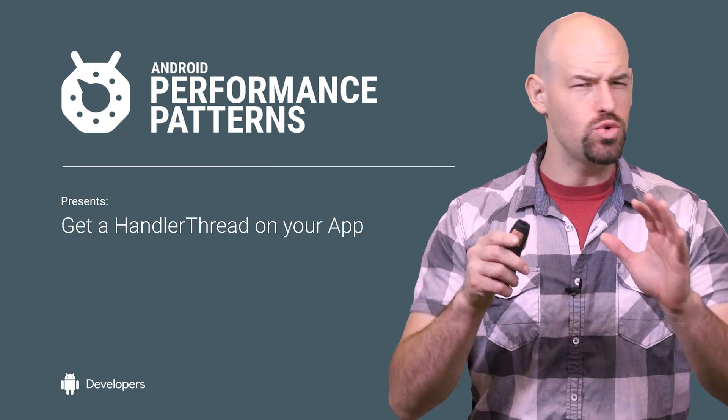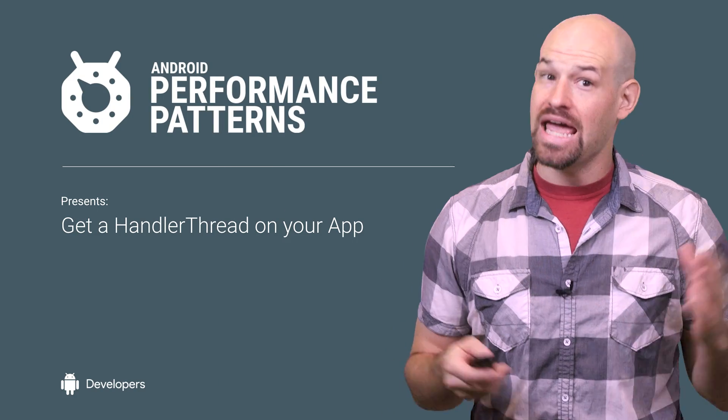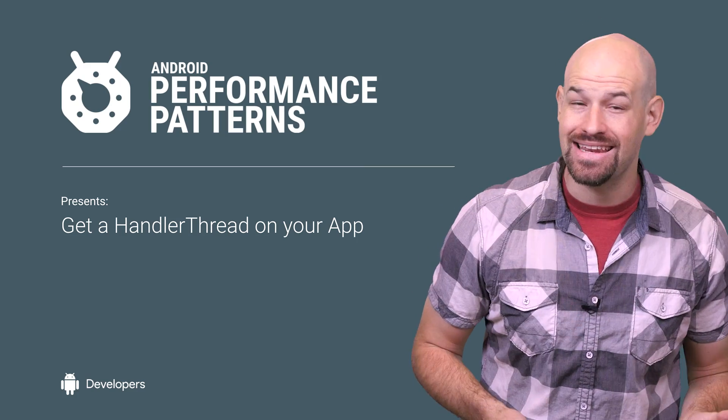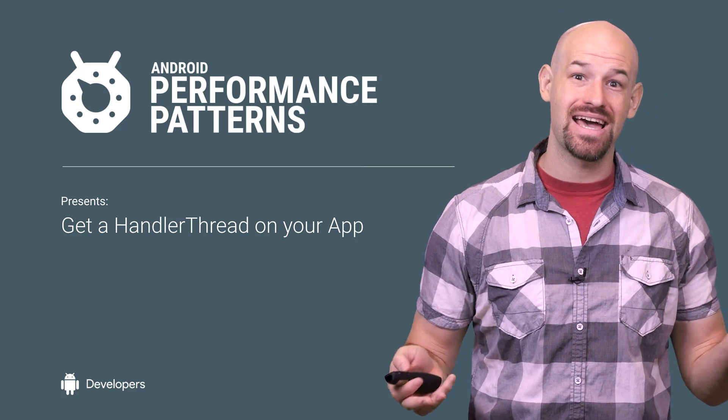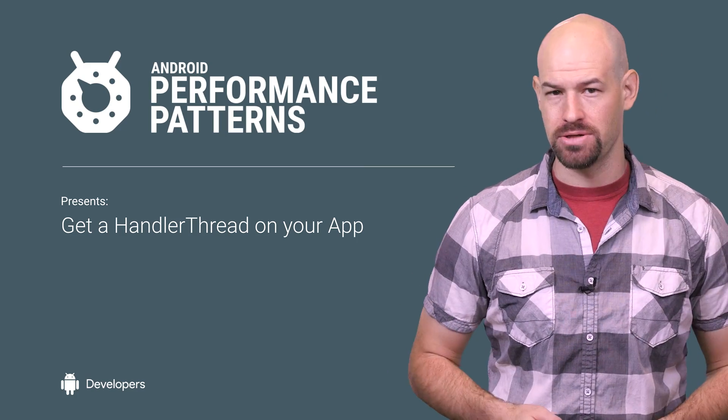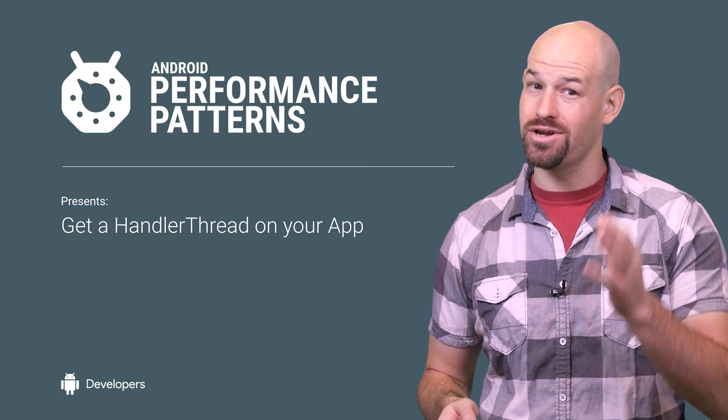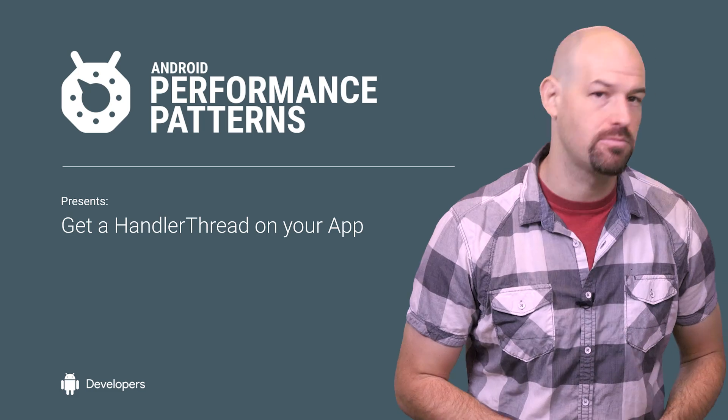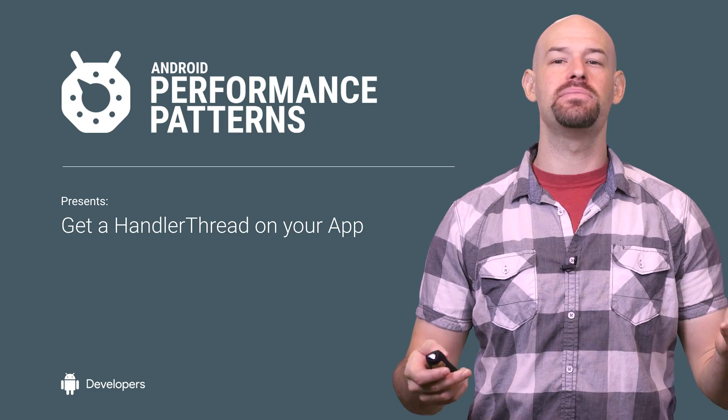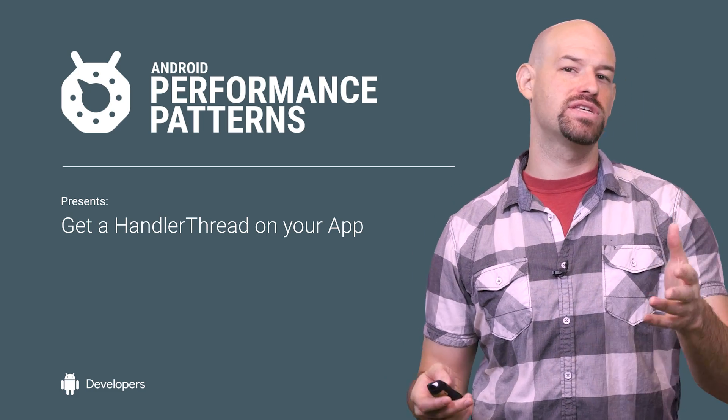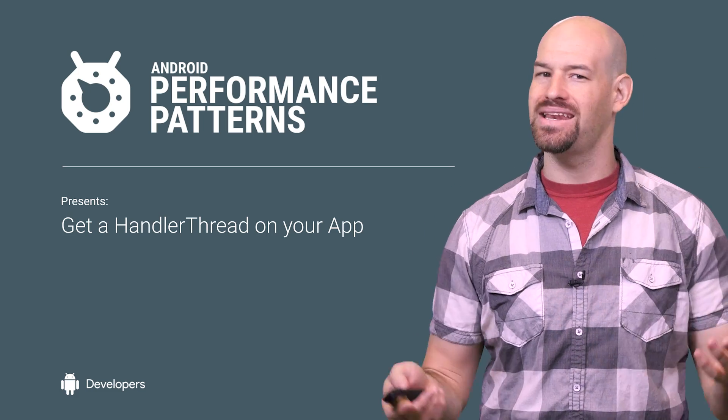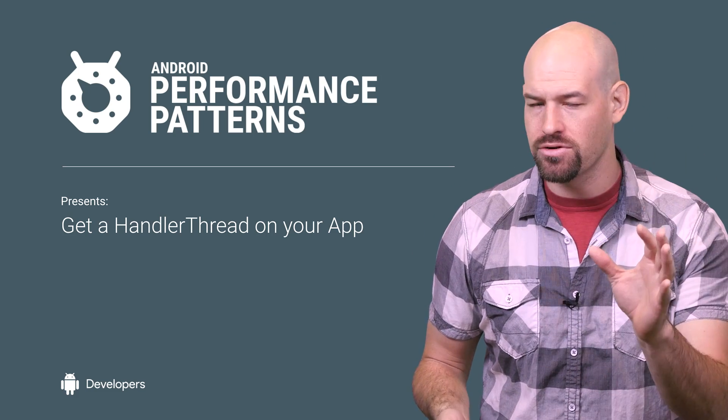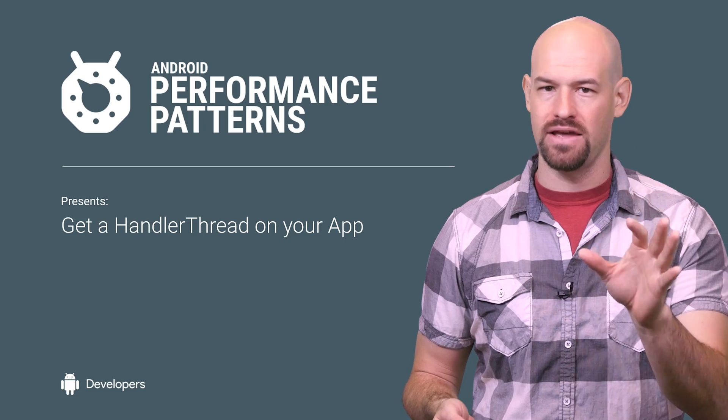Listen, we know that you love threading, and we know that for 99% of your threading needs, async task is the right solution. But for the other work, you might need a different kind of threading primitive. My name is Colt McCandless, and for the types of work that might not deal with UI updates, handler threads are a nifty solution.